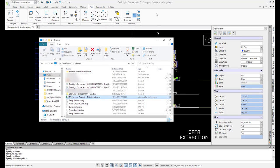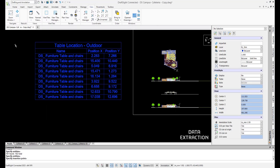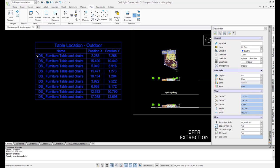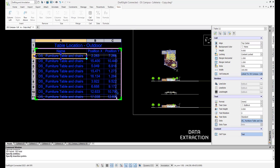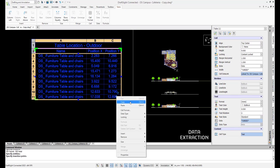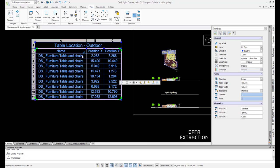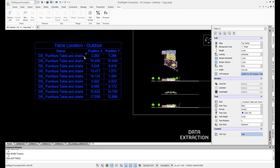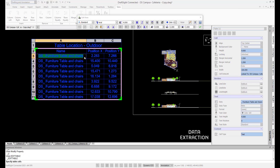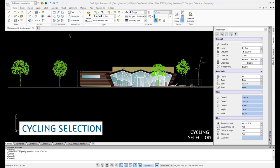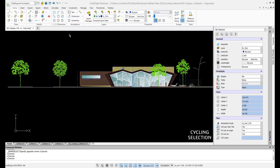If we want to edit the table further, we can unlock the cells and update what we need to. Streamline the design process by reducing the manual counting and entering of table data through the extraction of selected entities and blocks within the drawing.